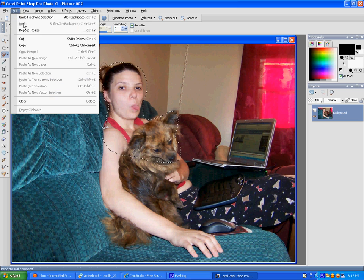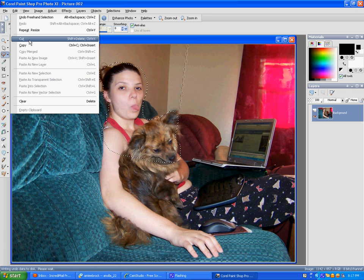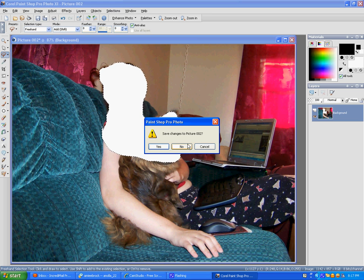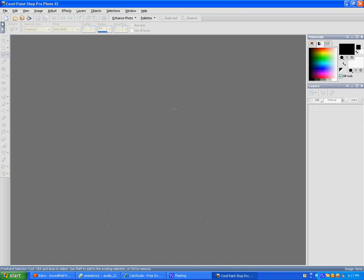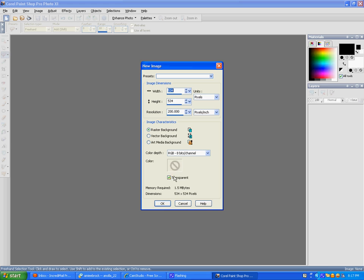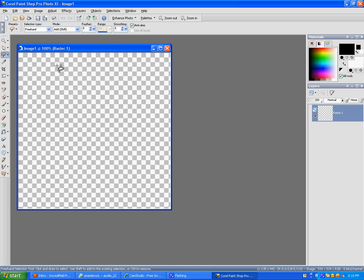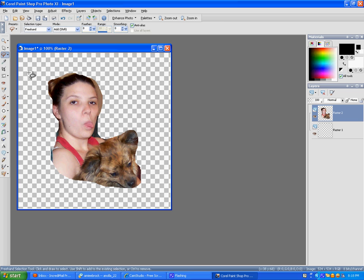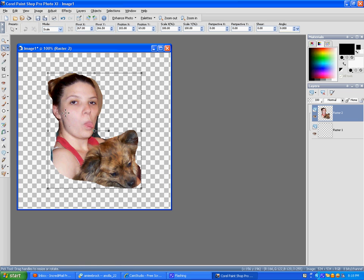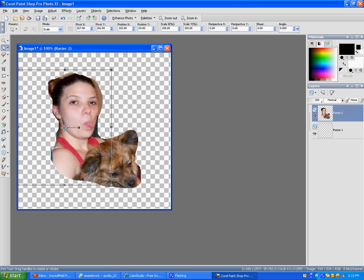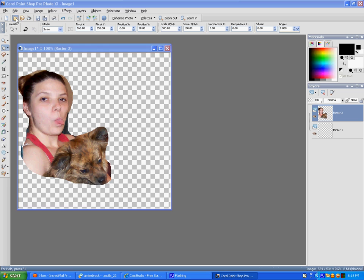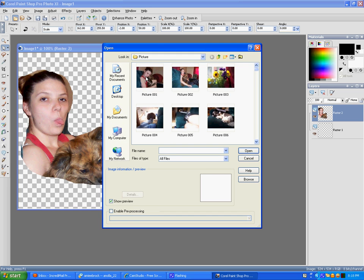Go to edit, cut. No, first create new, then edit, paste as a new layer, and then open Kaylee.